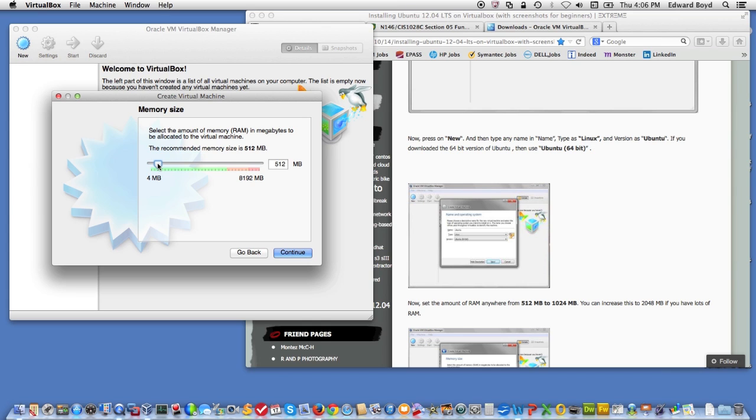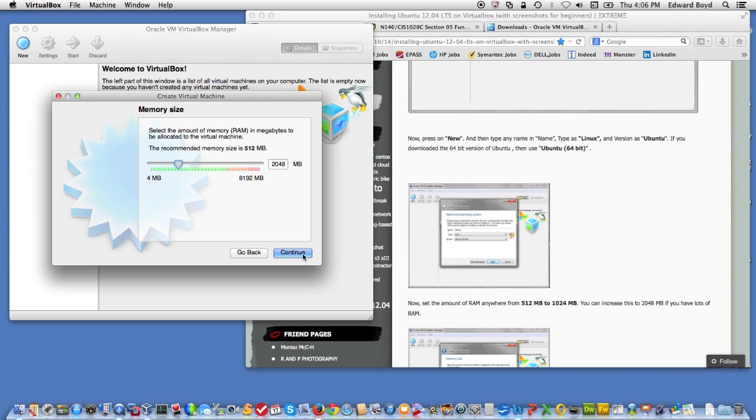Here, I'm going to go ahead and give this machine 2 gigabytes of memory. I've got 8 gigabytes on my host, as you can see here. So I'm giving it a quarter of my memory to use as a virtual machine.